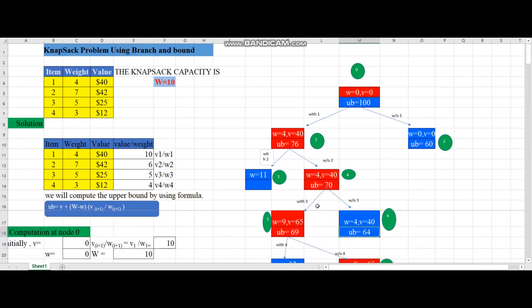Comparing nodes 5 and 6: 69 vs 64. 69 is maximum, so node 5 is the promising node and node 6 is the non-promising node. We proceed from node 5.